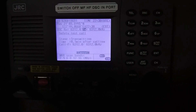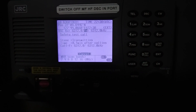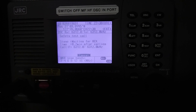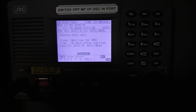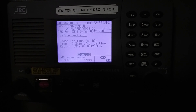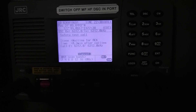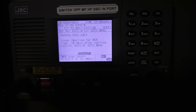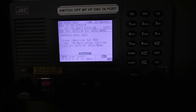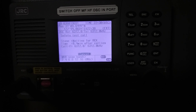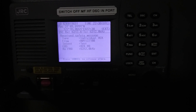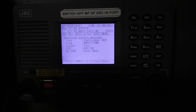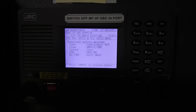Now I am transmitting the DSC test call — you have to wait for some time. It is now printing. After some time the acknowledgement will come. As you can see, acknowledgement received. I will show you the printout.